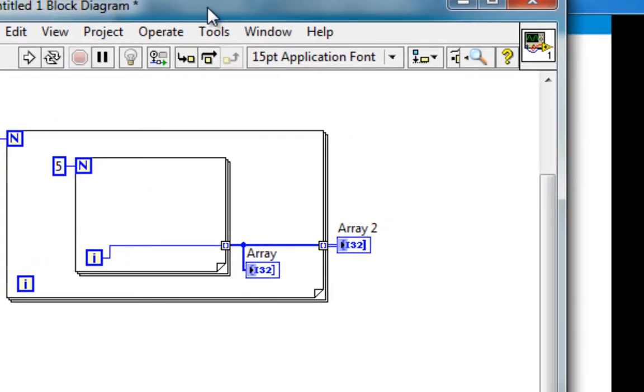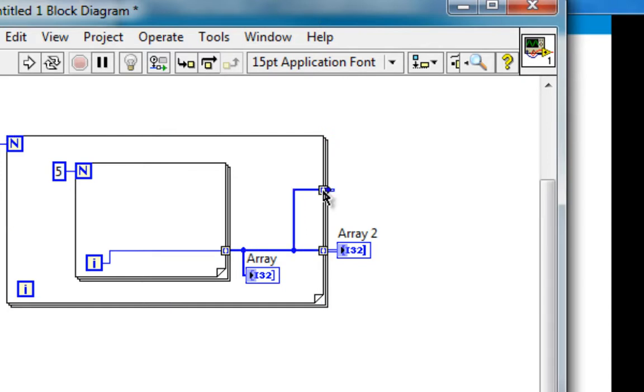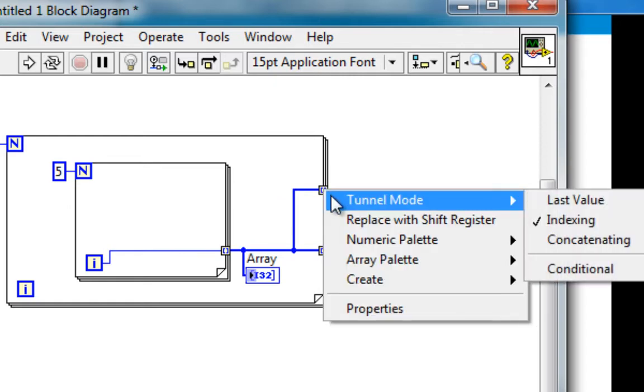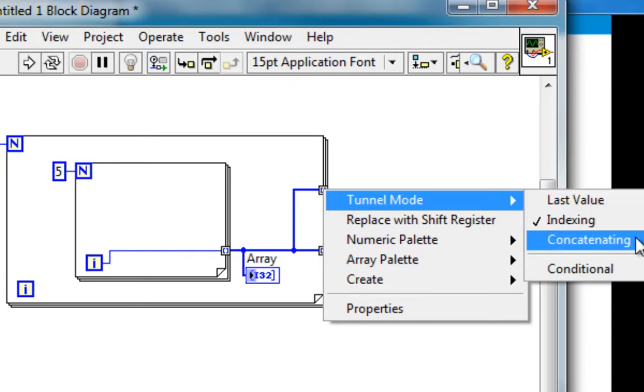Let's pull this over a bit. And I'll branch off of this array to the border. And instead of the default auto-index tunnel, I'll right-click on this, go to tunnel mode, and we see that indexing is checked by default, but instead I'll choose concatenating.